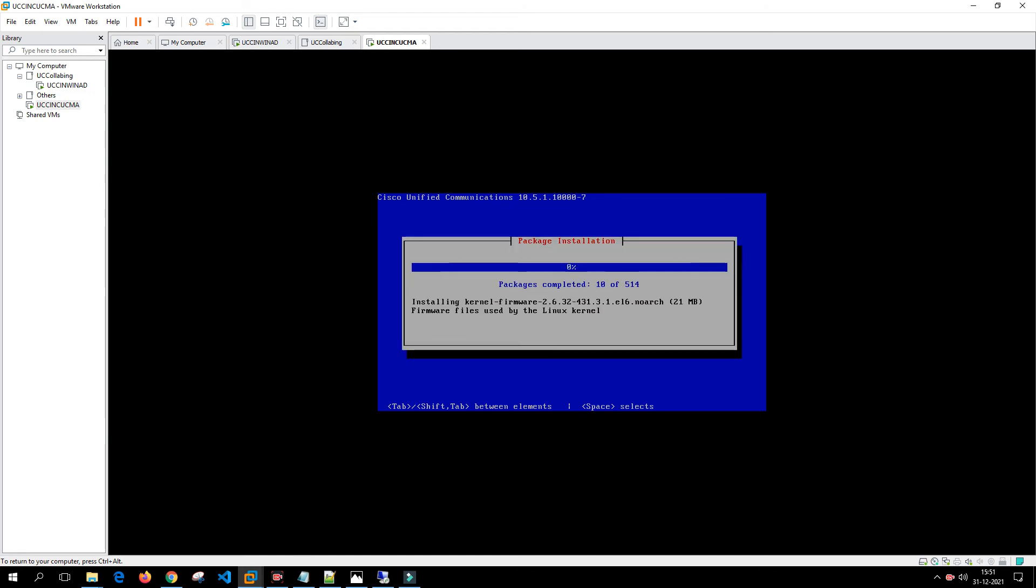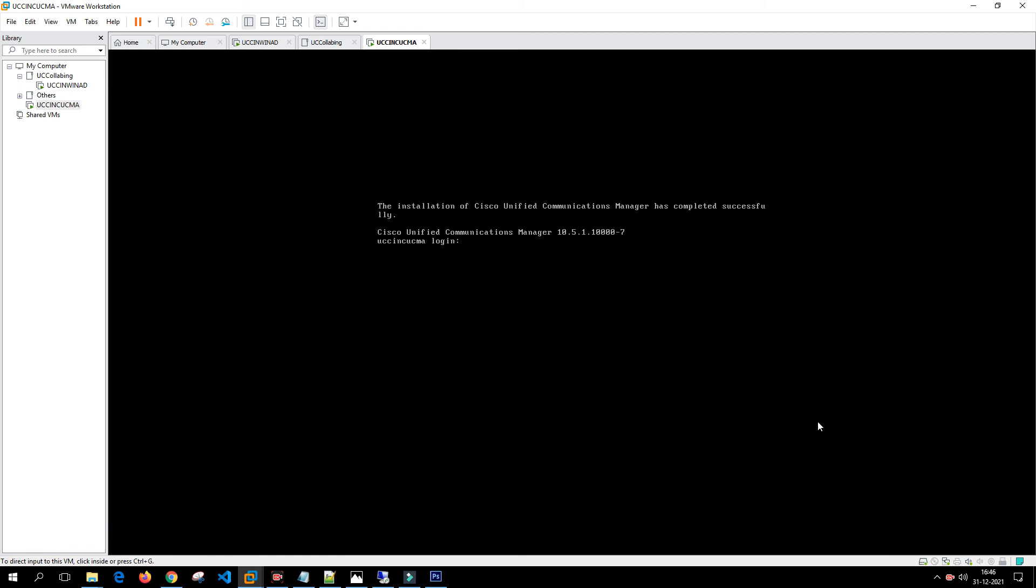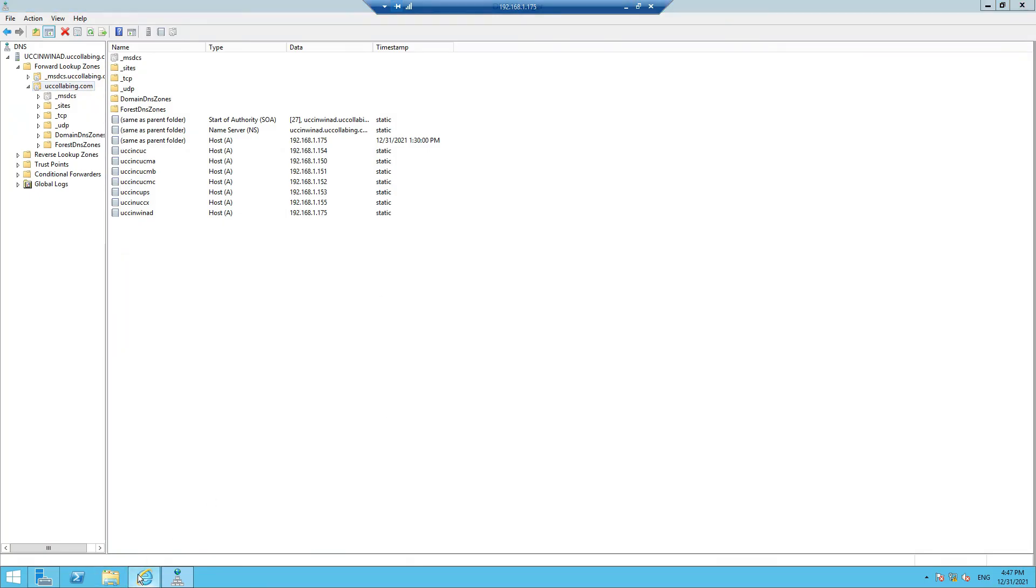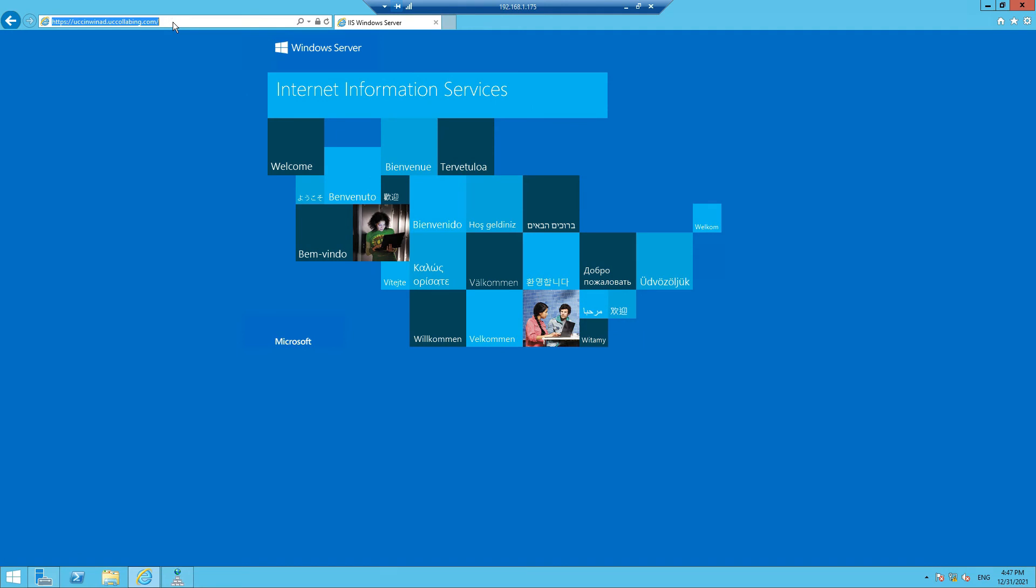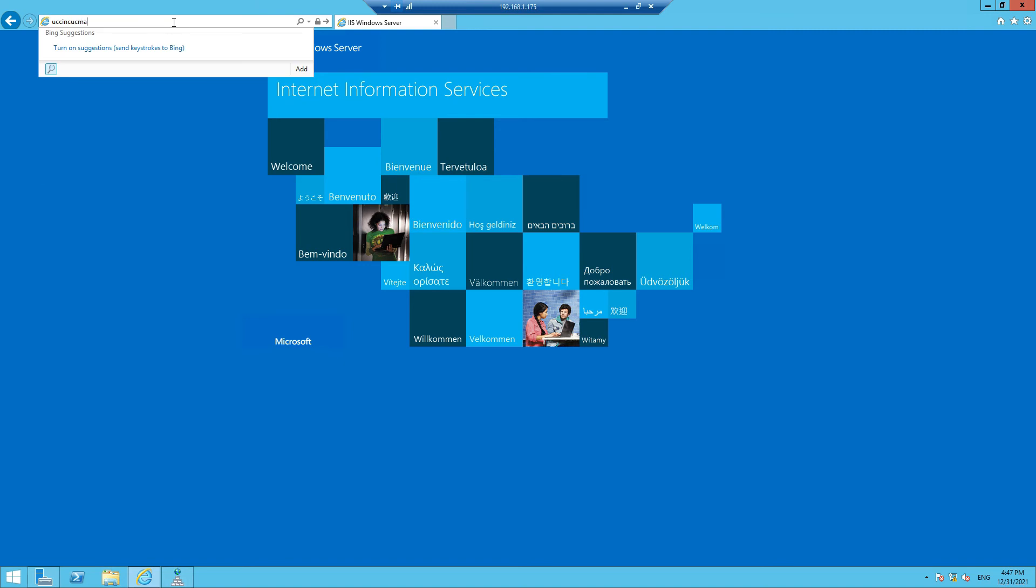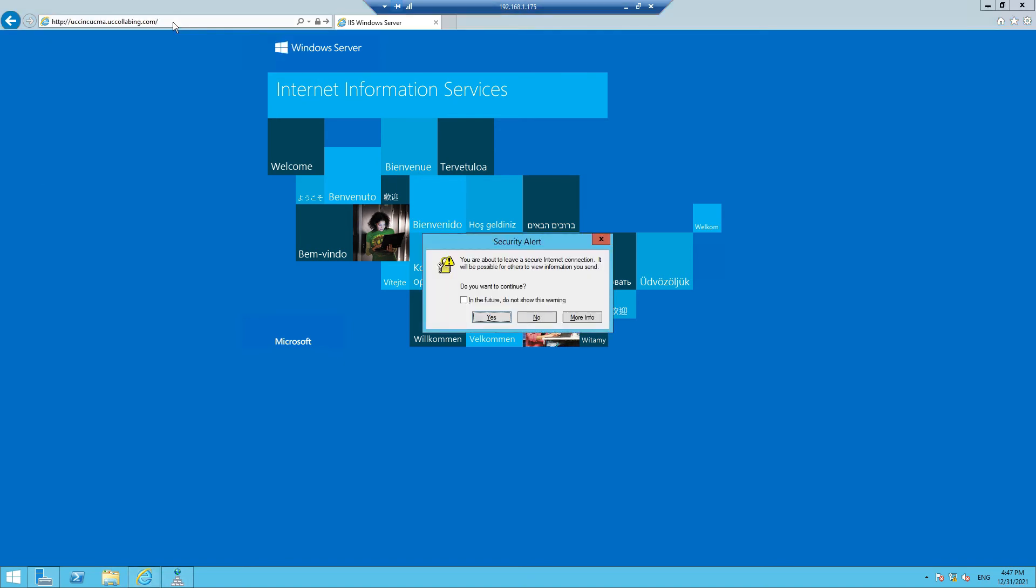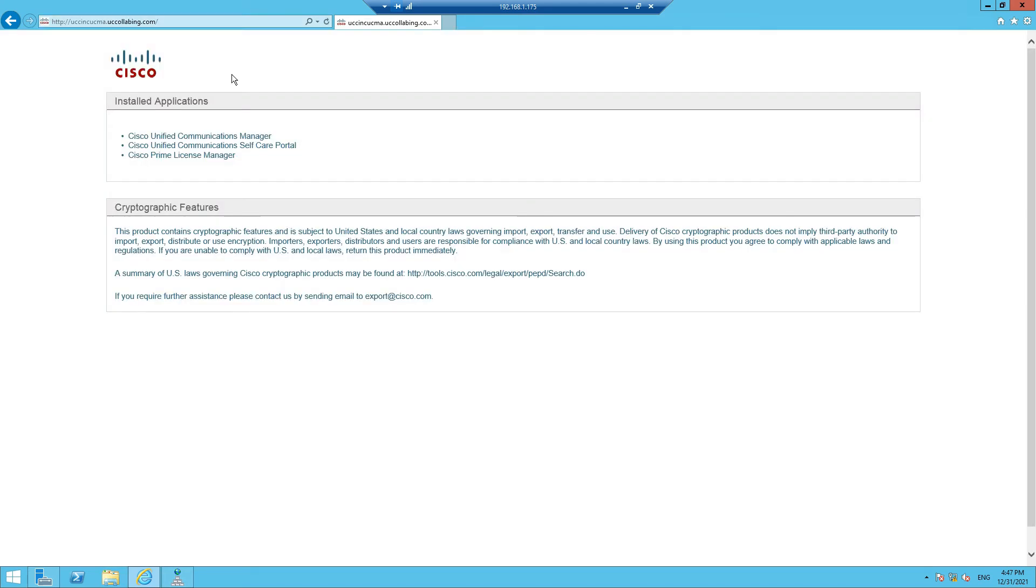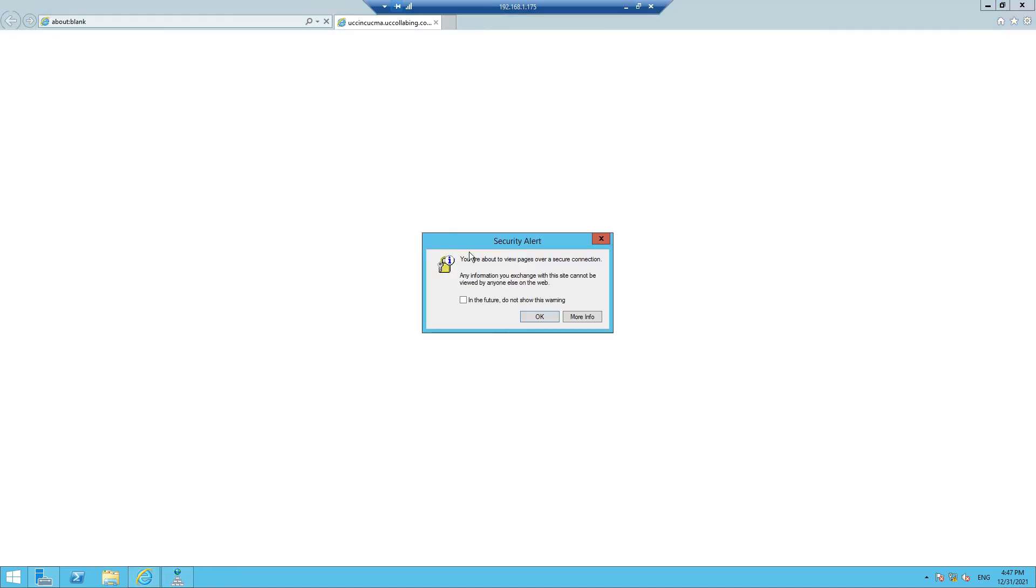We are back and the installation of the Call Manager has been completed. Let's try to access the Call Manager from the system. Yes, Call Manager is accessible.